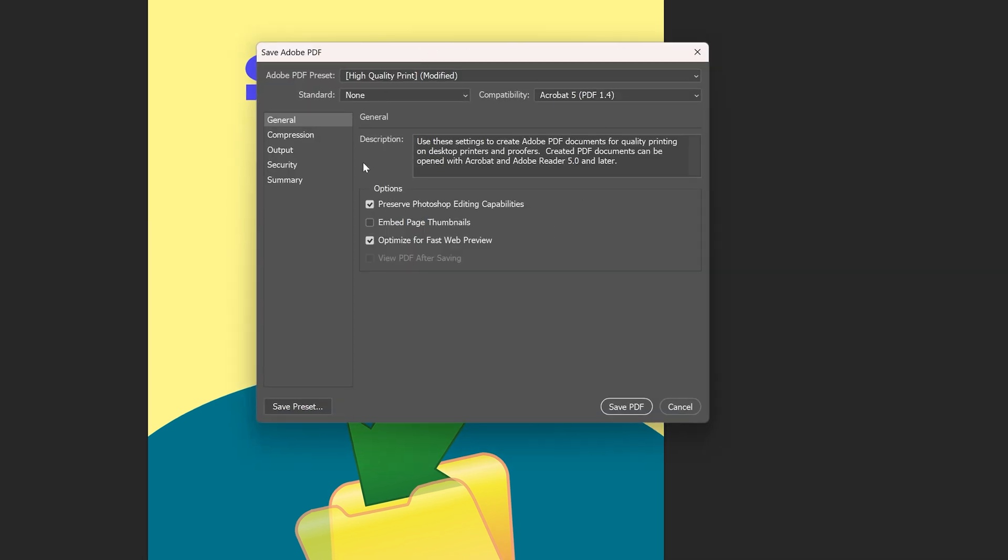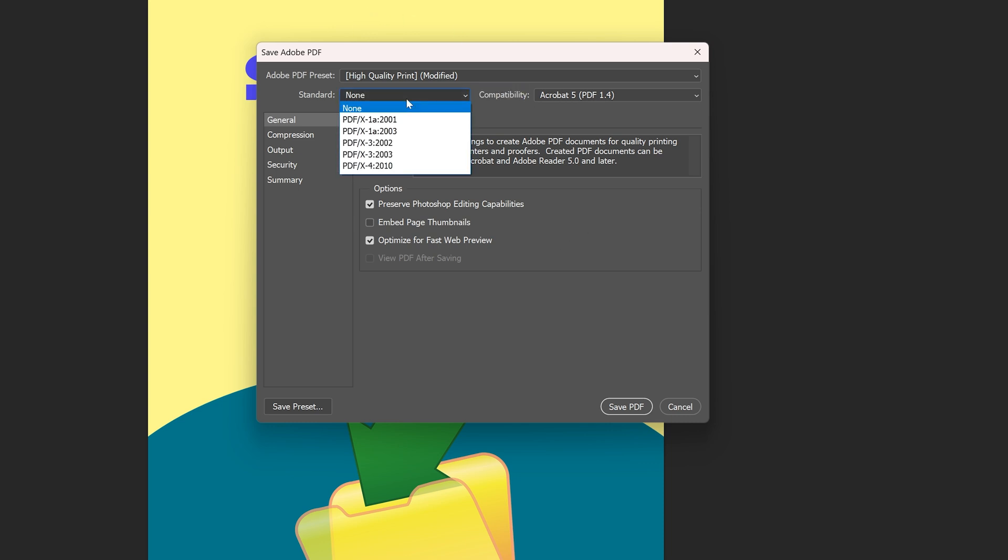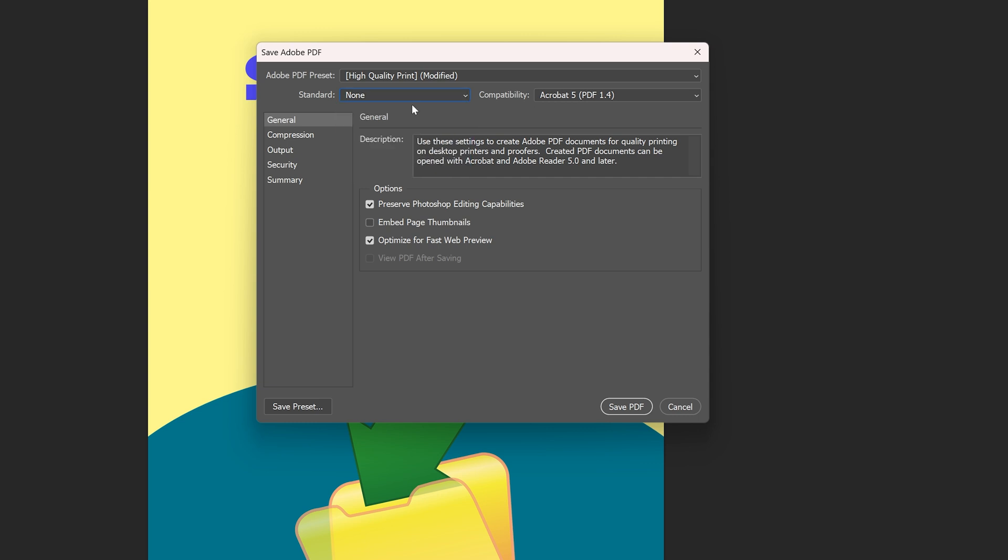Now here we get a lot of options in the Save Adobe PDF prompt. You can choose a standard if it's required by your printer. Sometimes printers ask for a standard, but by default leave it on none, and then we have the General option here.